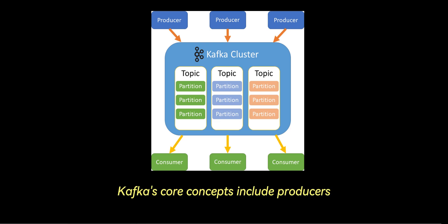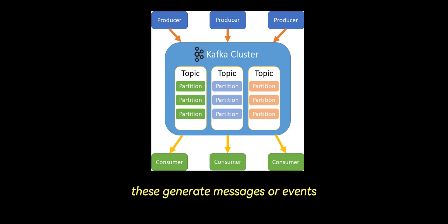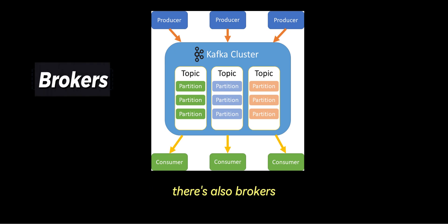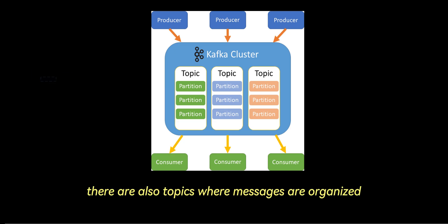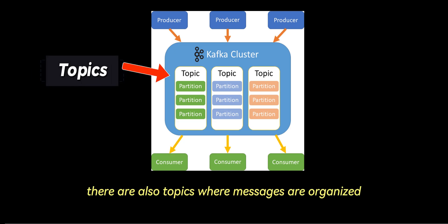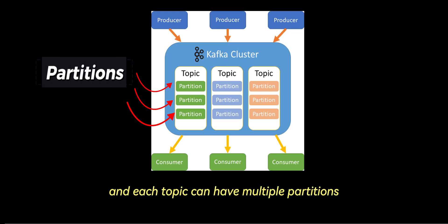Kafka's core concepts include producers, which generate messages or events. There are also brokers, which store and manage the messages in a Kafka cluster. There are also topics, where messages are organized, and each topic can have multiple partitions.